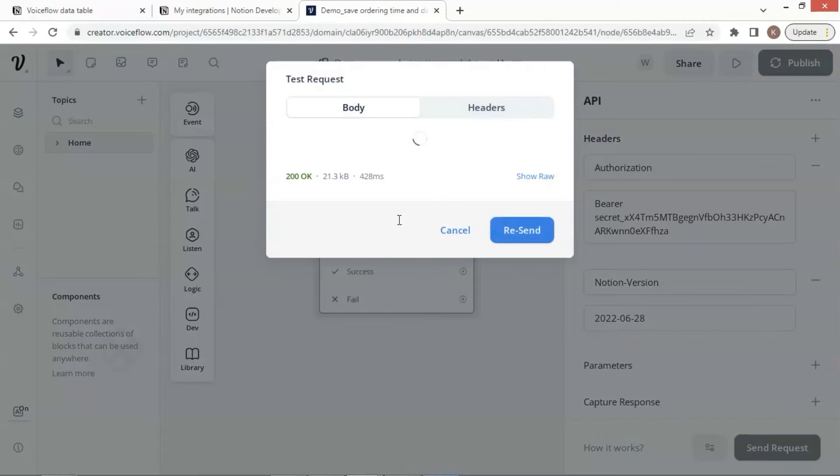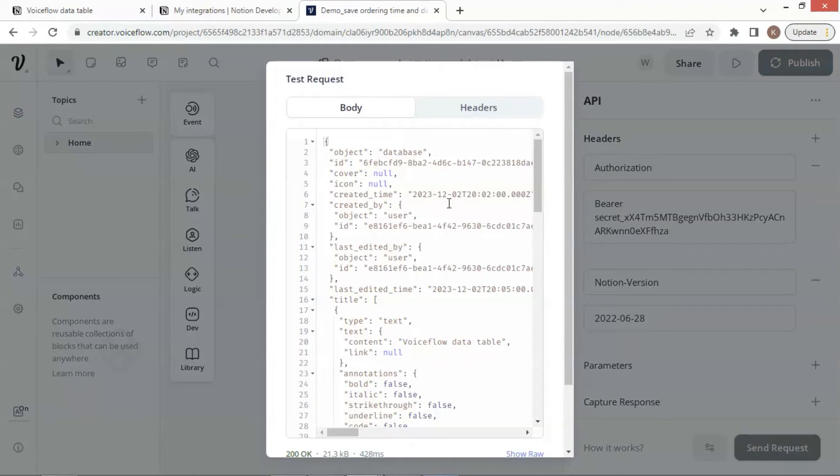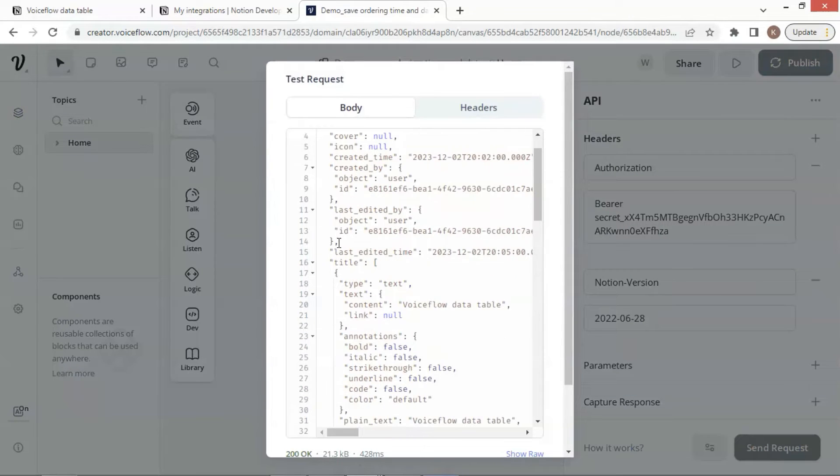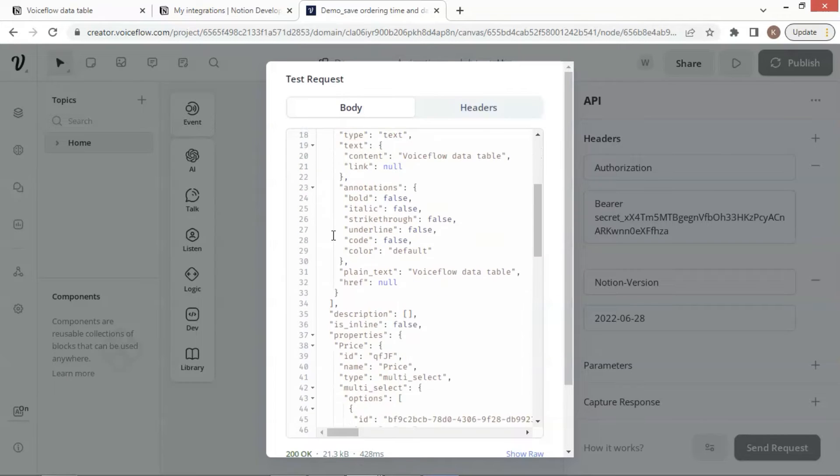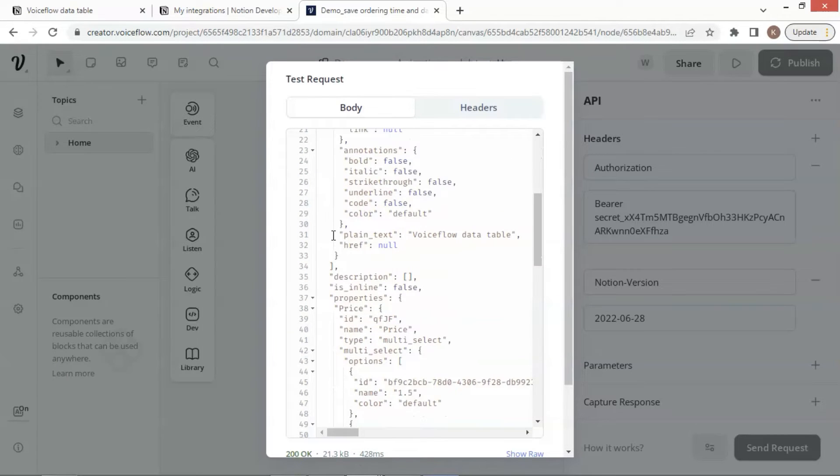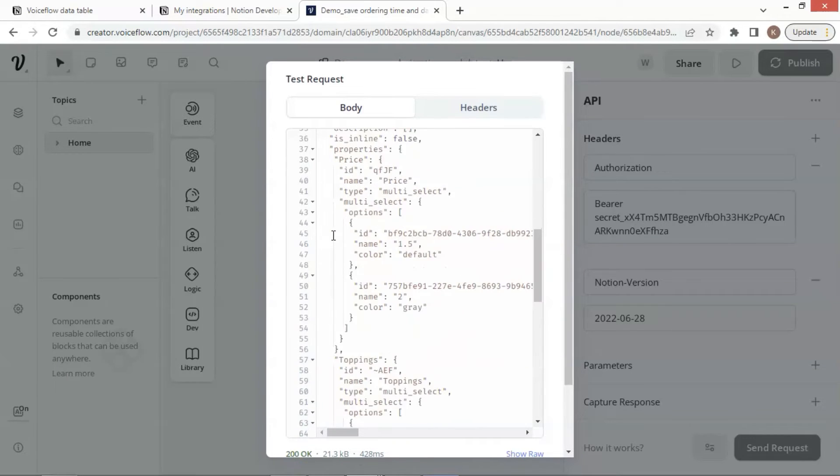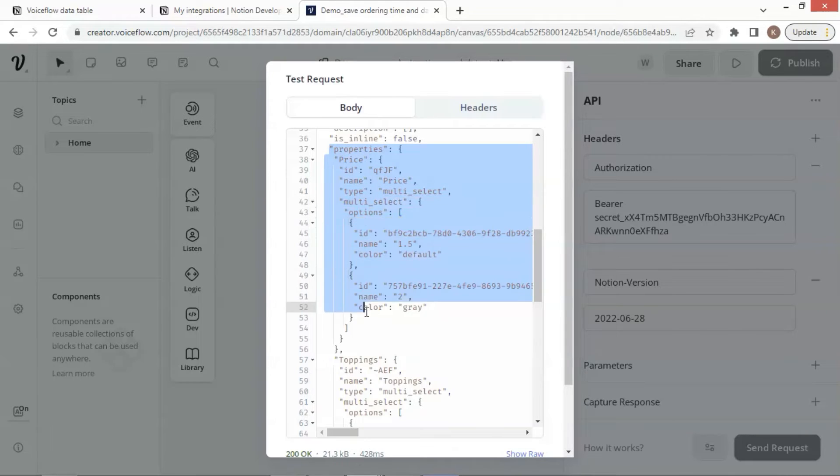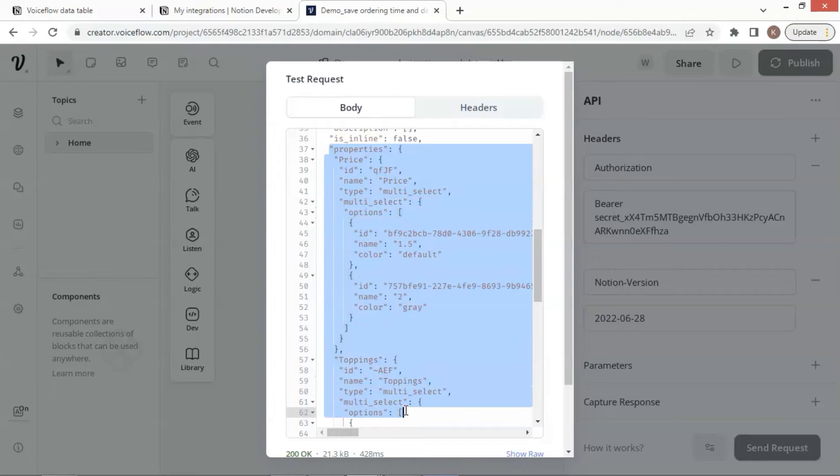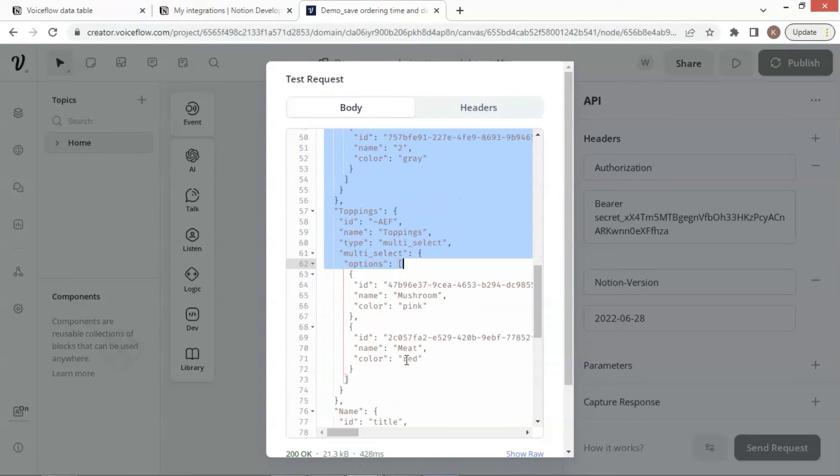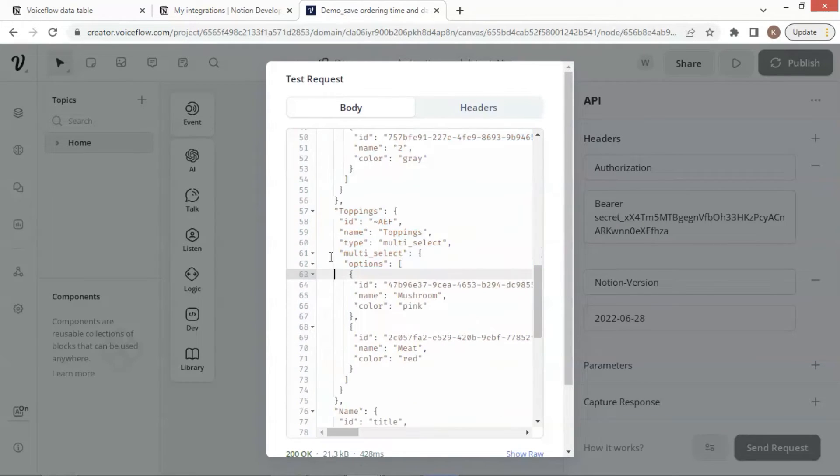This window shows the API call is successful. It returns data in the JSON format. It shows that the object is database. Let us pay attention to the properties, which contain all of our data stored on our Notion table.